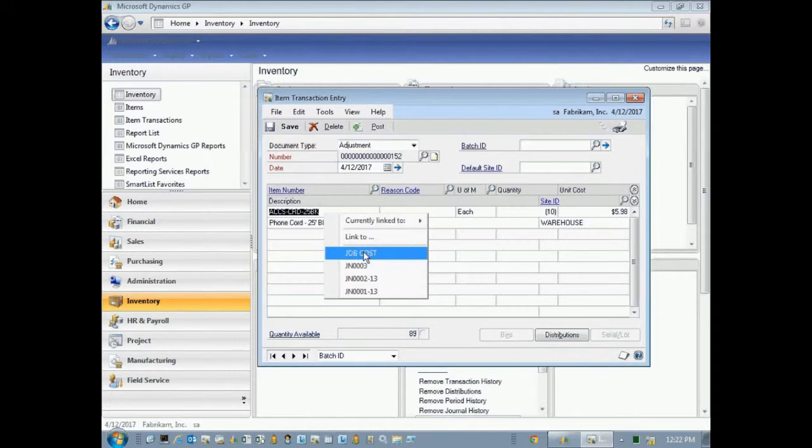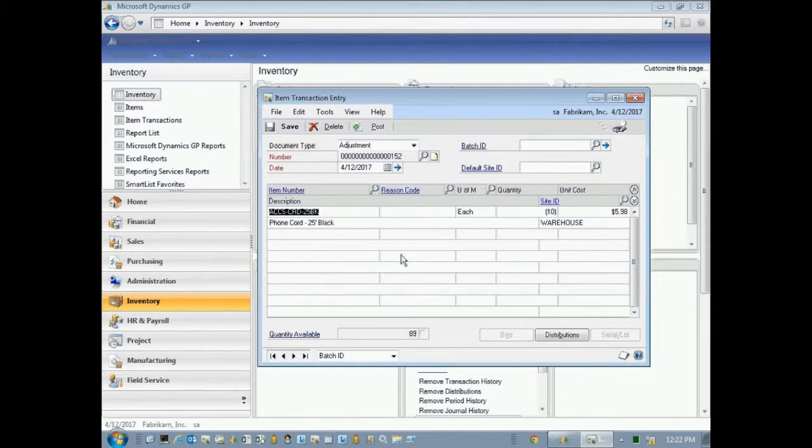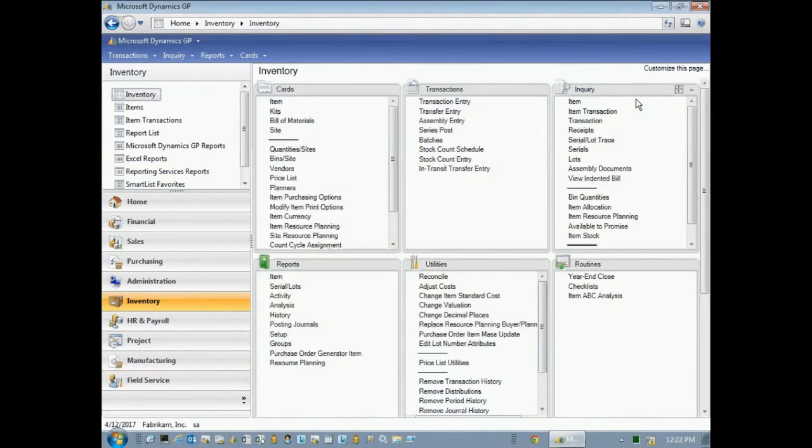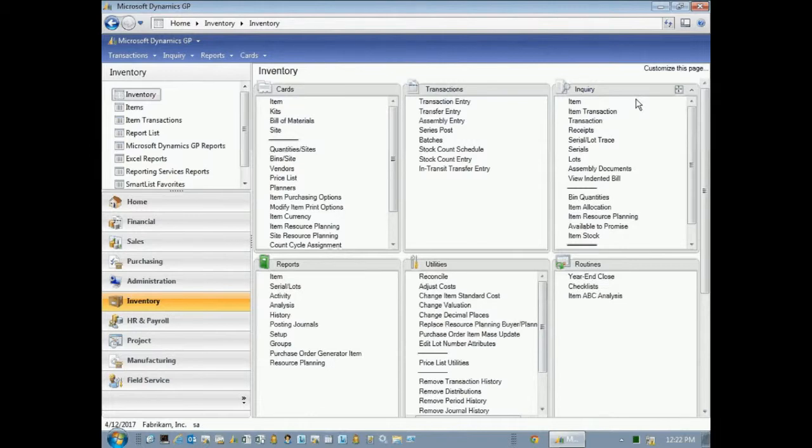And I'm going to assign it to that particular job. I'll assign it to that job by right-clicking on the line item, select job, and then I'm going to post this. So I can easily take inventory transactions, take them out of inventory, and assign them to a job if I want to.